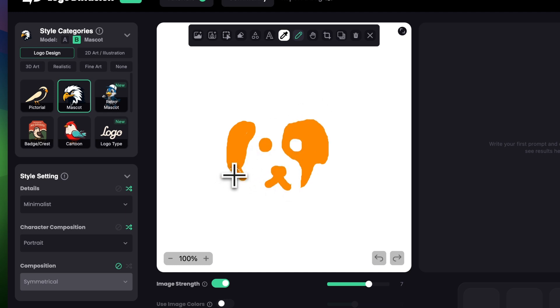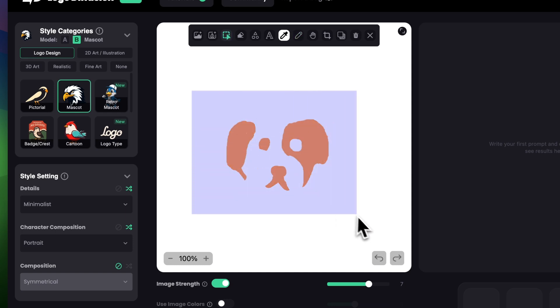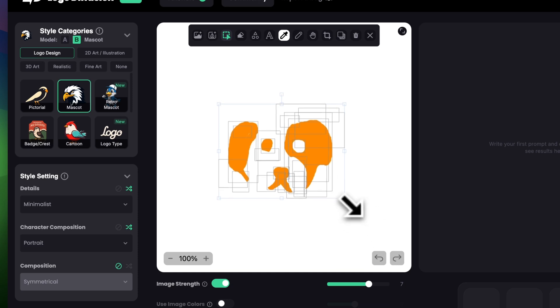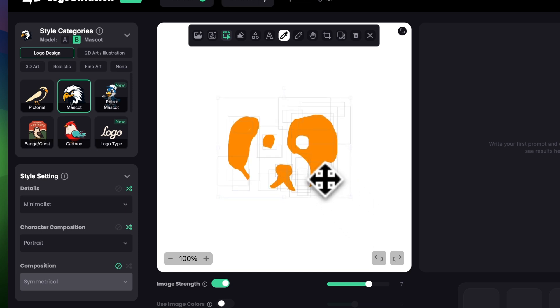Okay, I think it looks pretty good so far. I'm just going to fix the edges to make it look as good as possible. I'll also make it a tad bigger and center it.